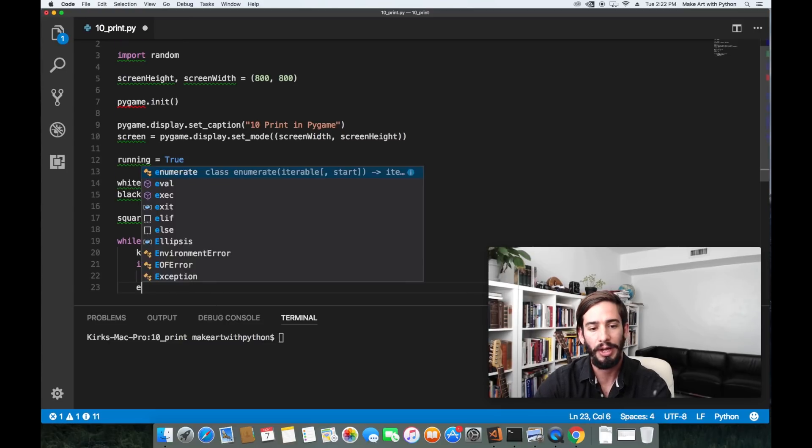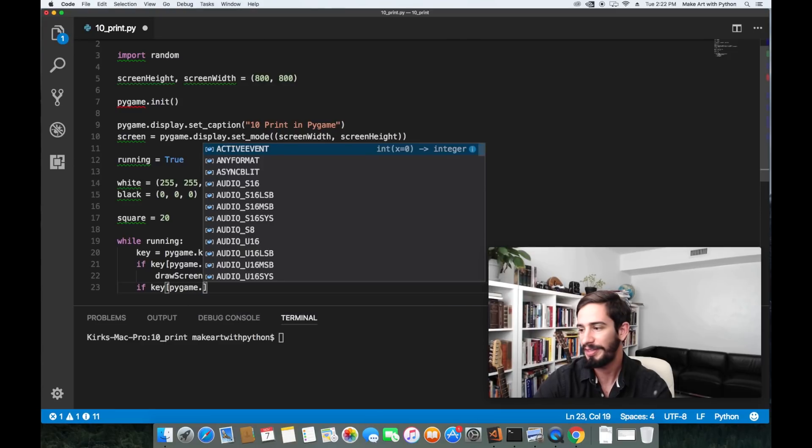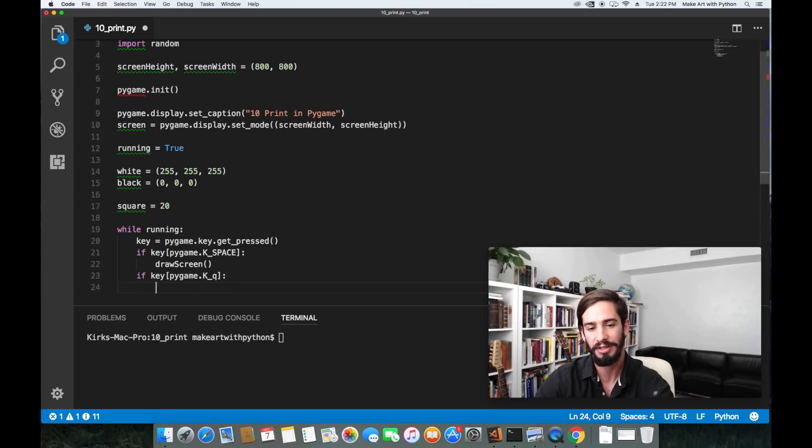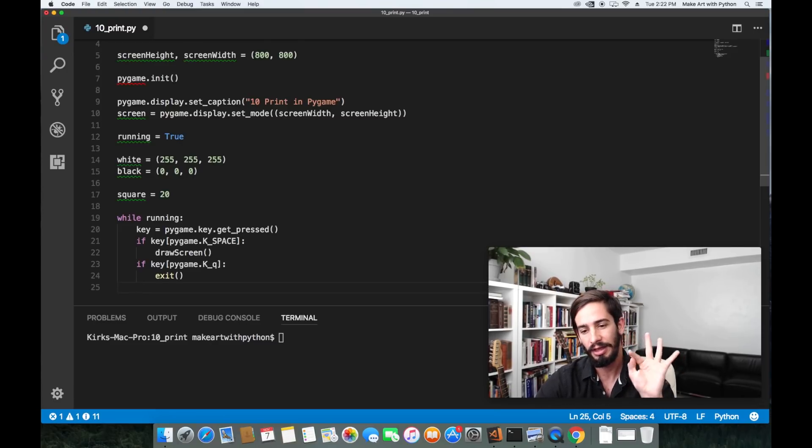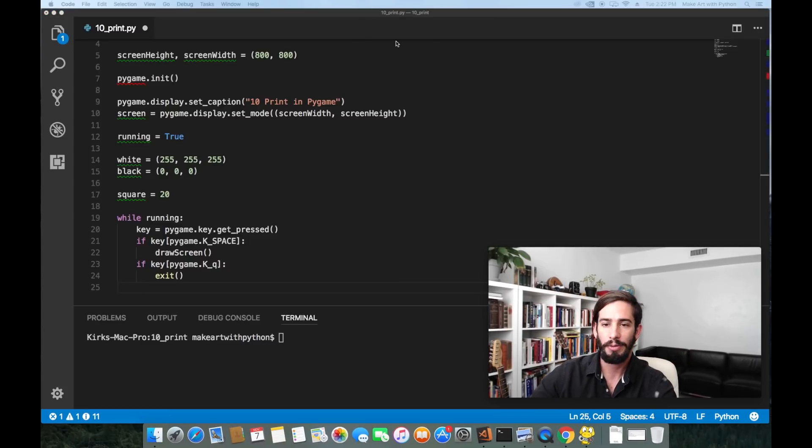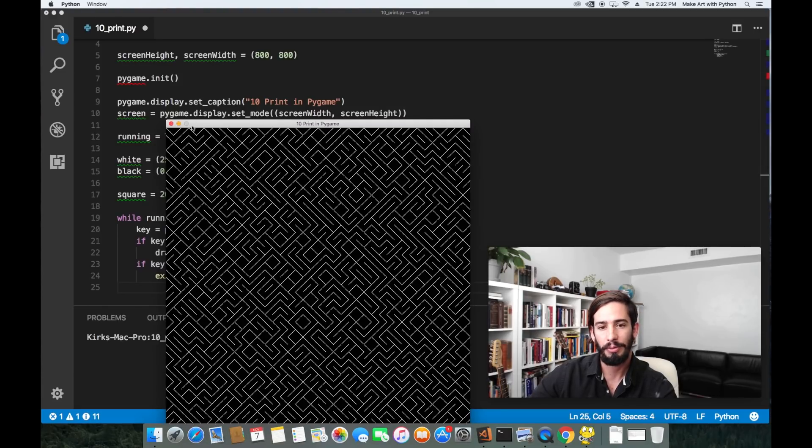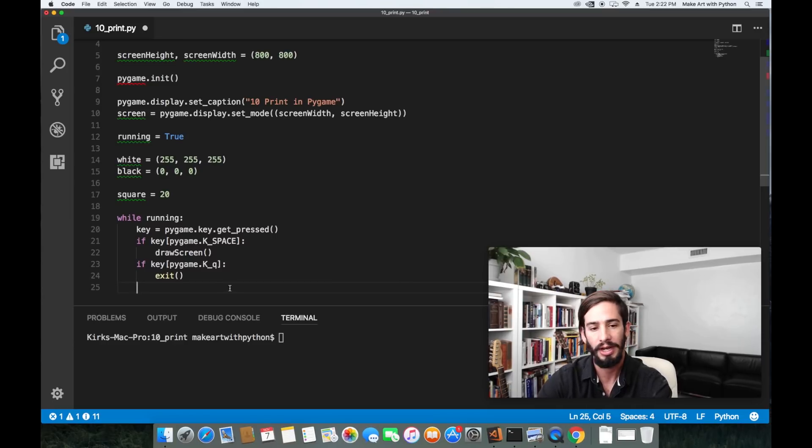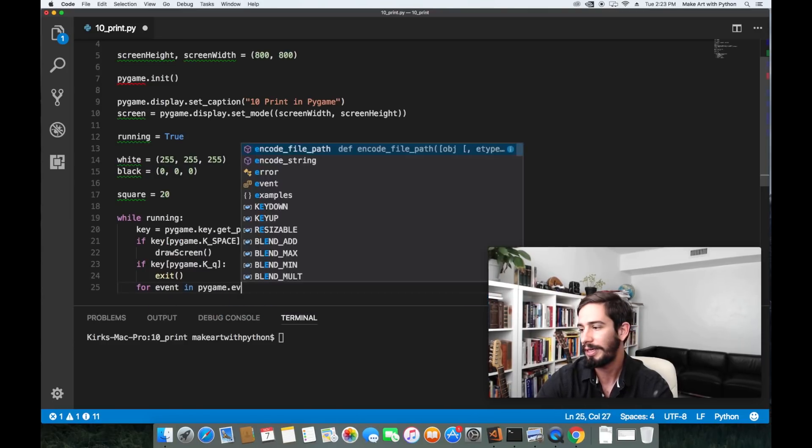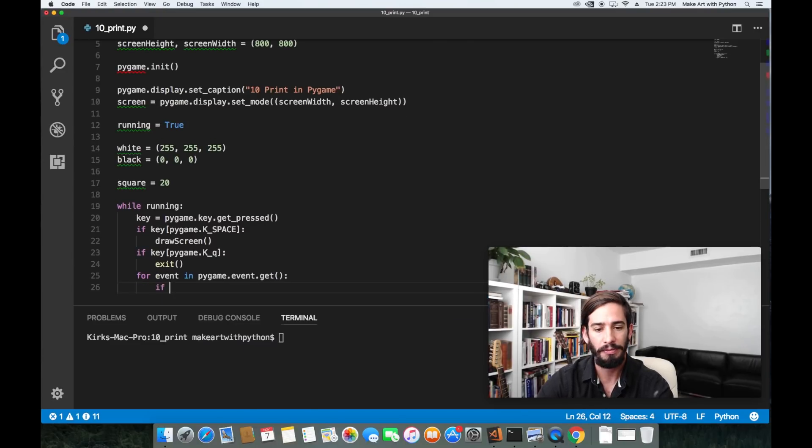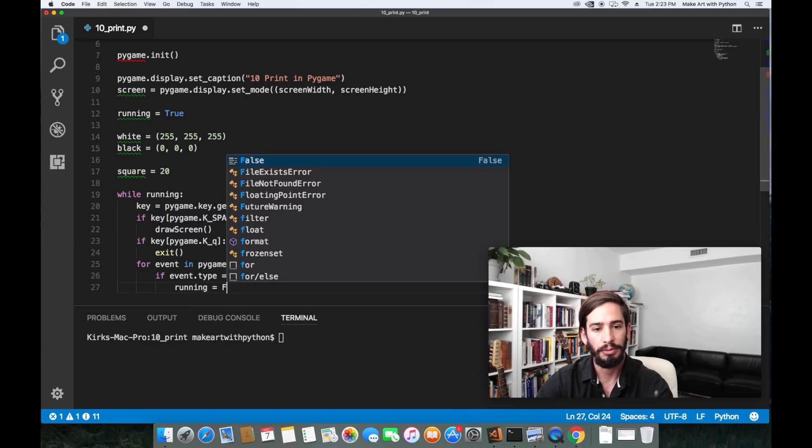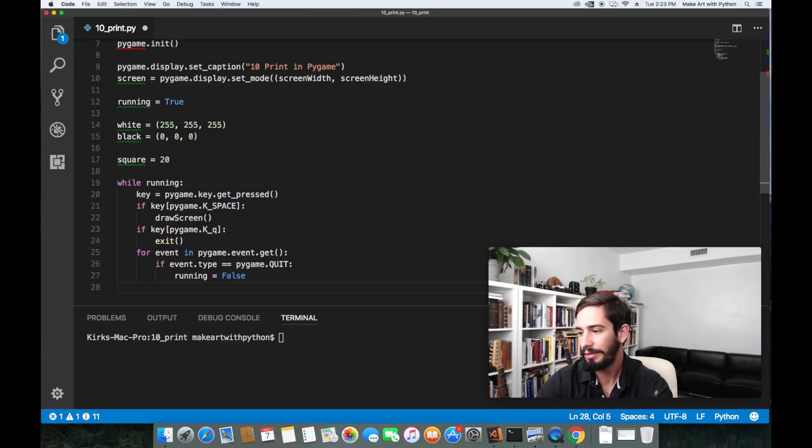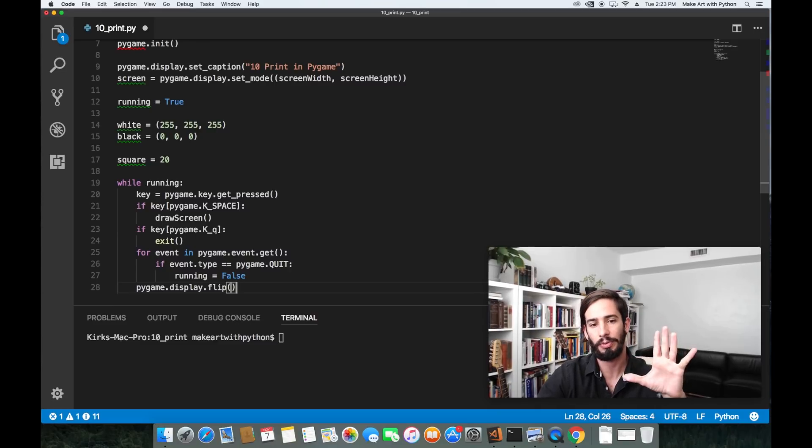Then we can do if key PyGame dot k underscore q, this is if the Q key is pressed on the keyboard, let's exit our program. Because of the way PyGame works, if you click the close button, if I were to press this close button right now it wouldn't work. You need to capture that too. The way that we capture that is within for event in PyGame dot event dot get. Then we do if the event dot type is equal to PyGame dot quit we can set running equals false and that would quit out of our program. Finally we'll do a PyGame dot display dot flip. What that does is that replaces the screen with whatever is currently written to this screen variable.